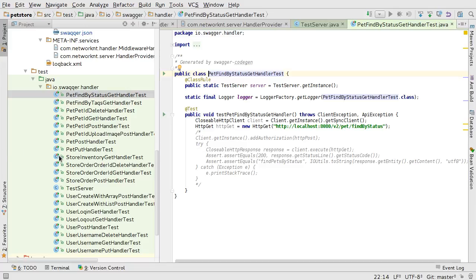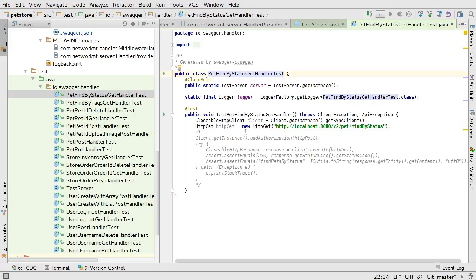So that's it. This is how you scaffold a new application based on the swagger specification and how you're going to modify the handlers to put your business logic in and how you're going to update the test cases to make sure all the handlers have full coverage. Thank you. Bye.